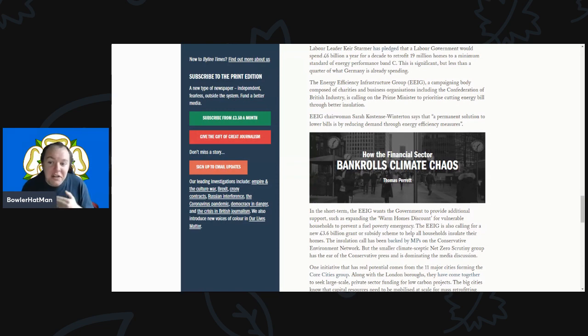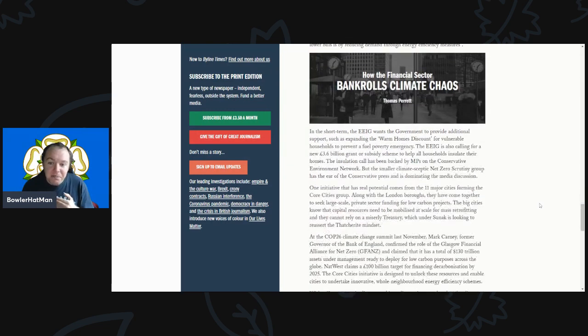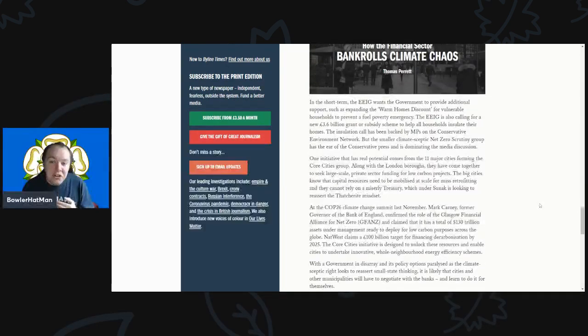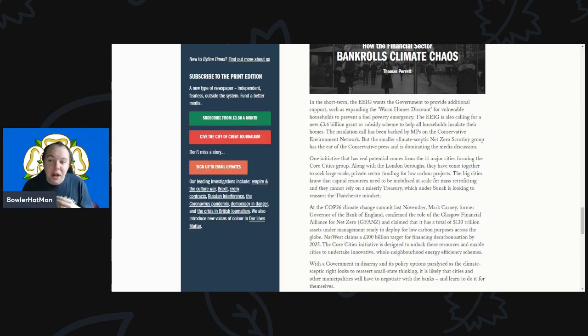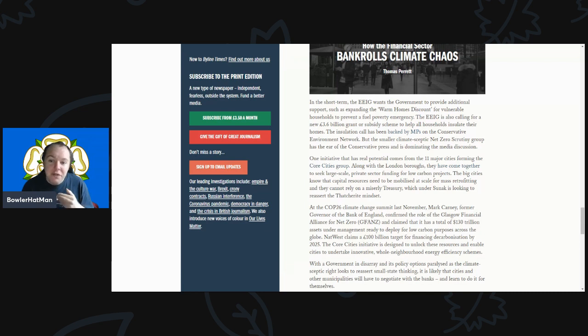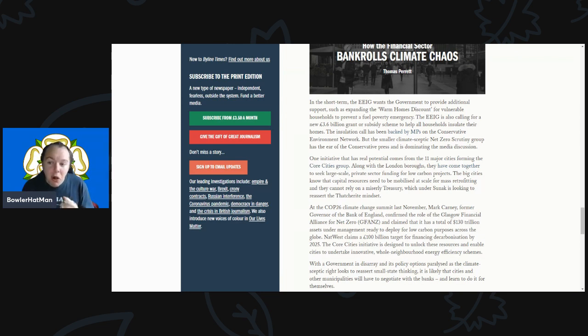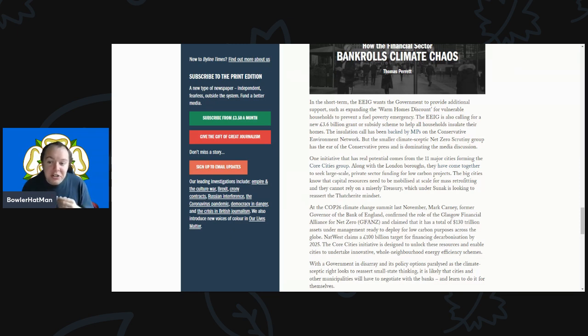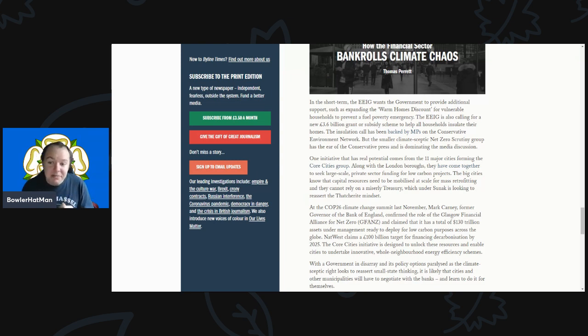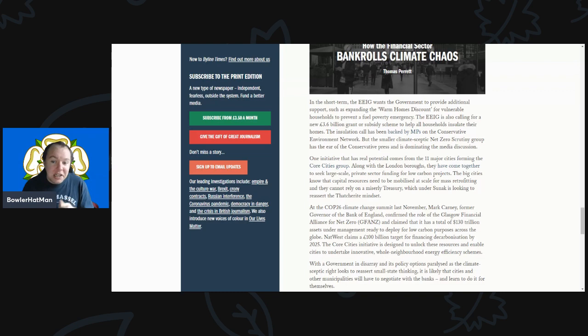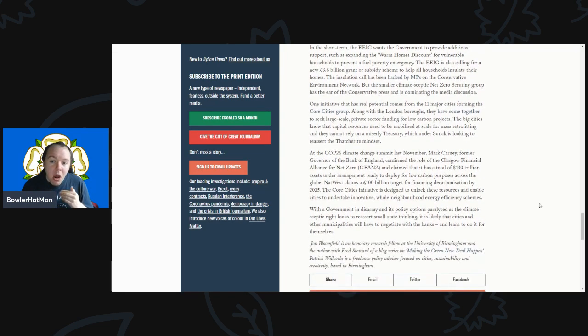The chairwoman, Baroness Worthington, says this is a permanent solution to lower energy bills and reducing demand. In the short term, the EEG wants the government to provide additional support such as expanding the Warm Home Discount for vulnerable households to prevent a fuel poverty emergency. They're also calling for a new £3.6 billion grant or subsidy scheme to help all households insulate their homes. Insulation has been backed by MPs on the Conservative Environmental Network, but the smaller climate skeptic Net Zero Scrutiny Group has the ear of the conservative press and is dominating all the media discussion.